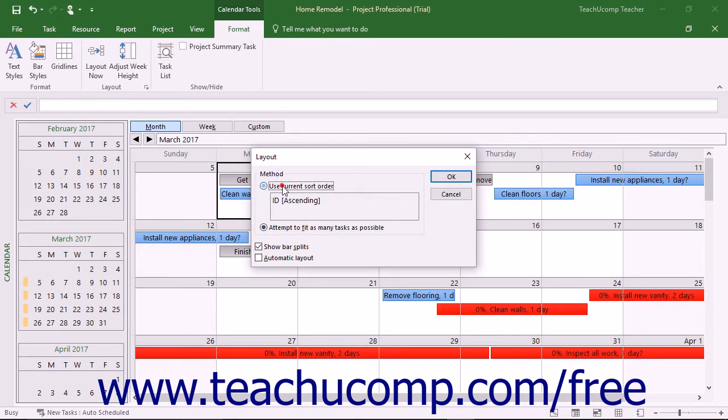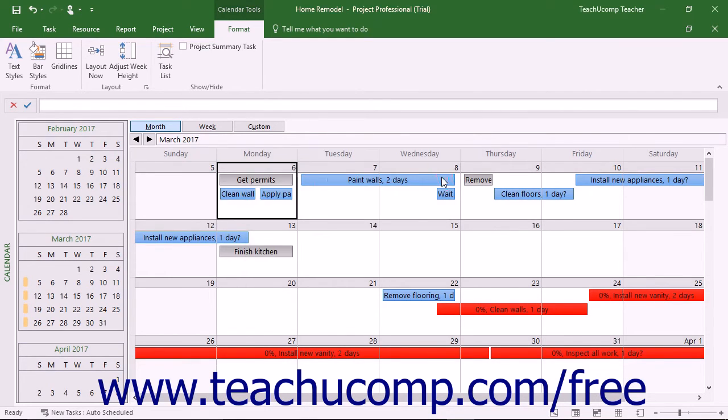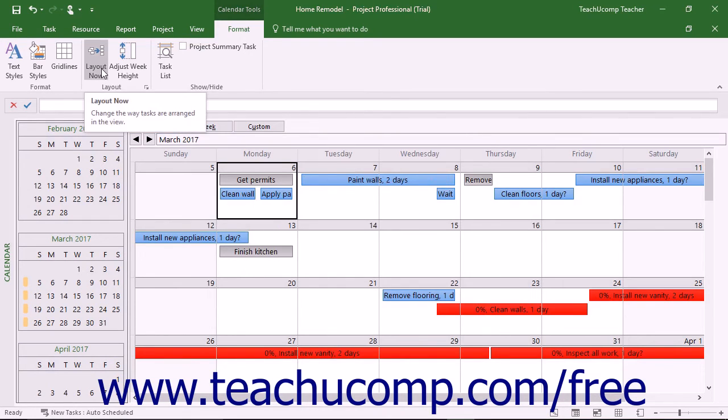You can check or uncheck the check box to show bar splits and use an automatic layout. When finished, click the OK button to apply your settings. You can click the Layout Now button in the Layout button group on the Format tab of the Calendar Tools contextual tab within the ribbon to apply the layout that you set if you change it.